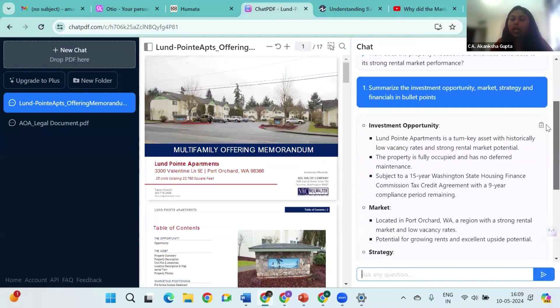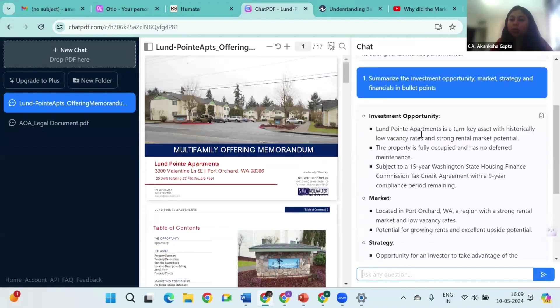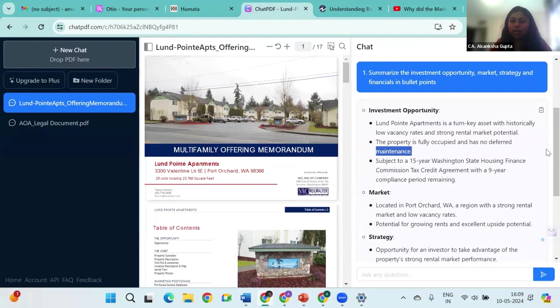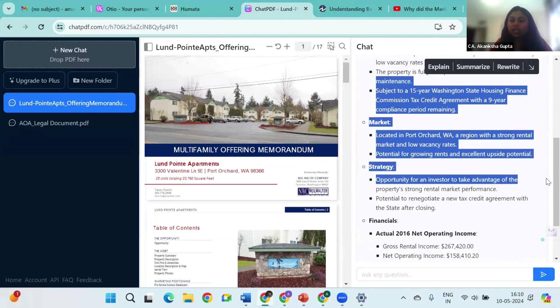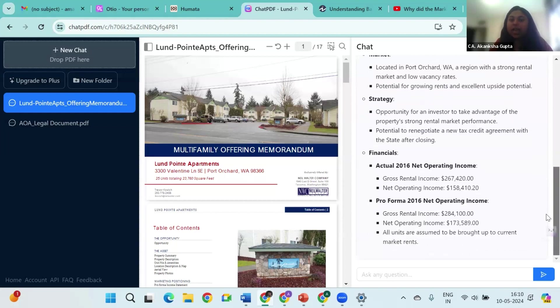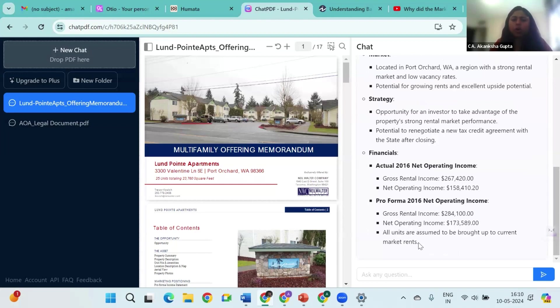Perfect! So now I know what the opportunity is. This is an apartment with historically low vacancy rates. The market is in Port Orchard in the US. It is a strong rental market. The strategy is to take advantage of the strong rental market performance and to negotiate a new tax agreement. And the financials: gross rental income, operating income, net operating income.